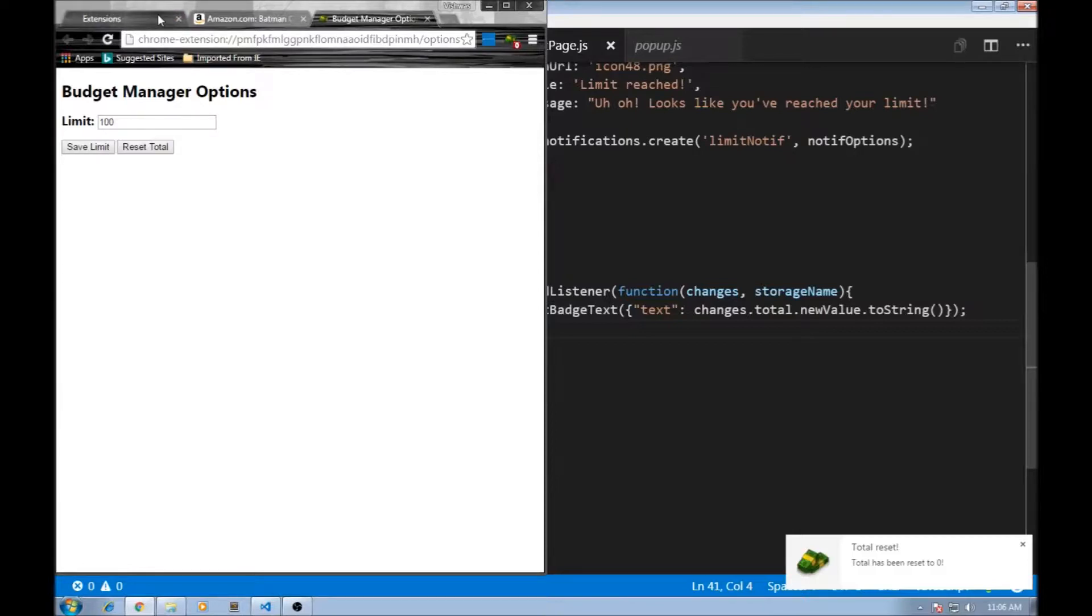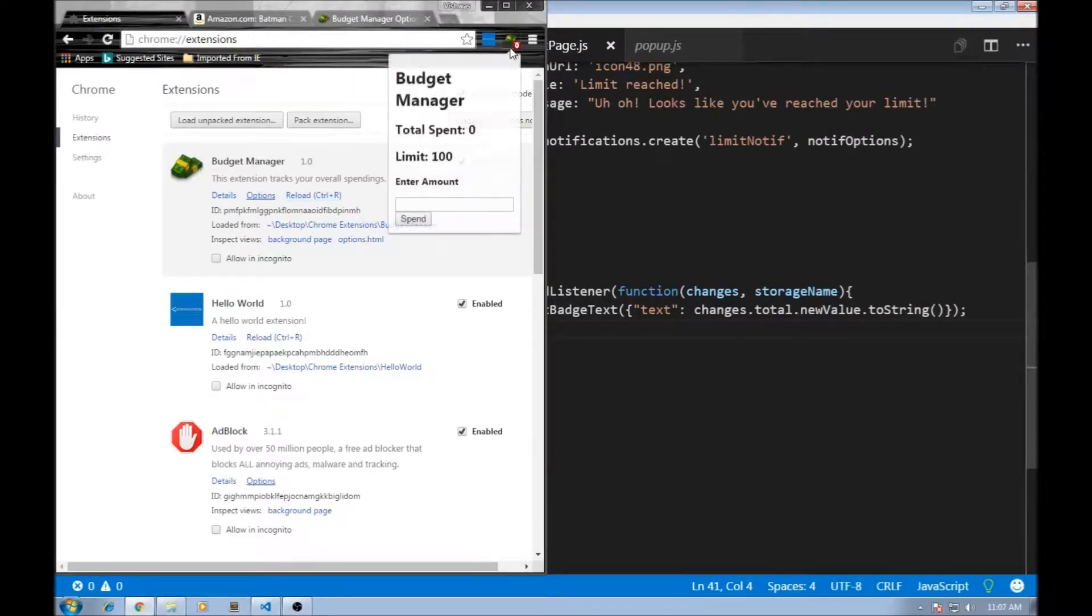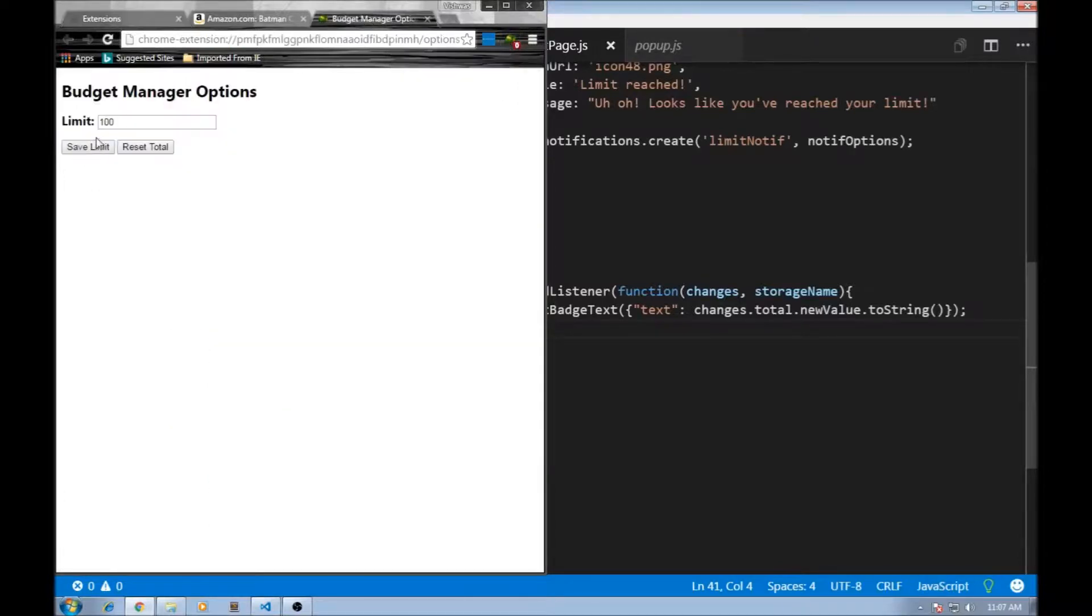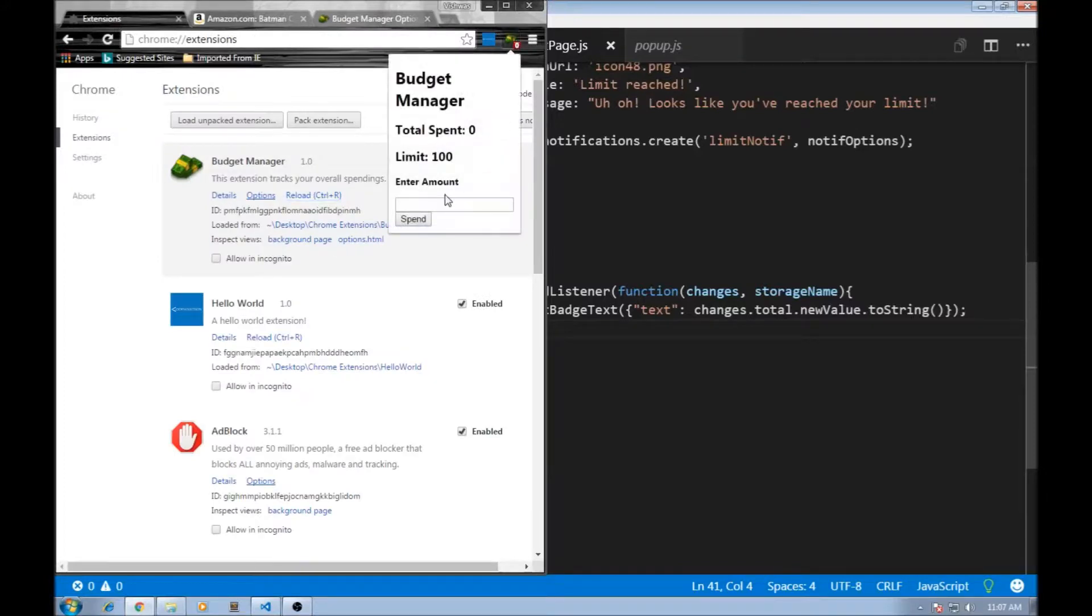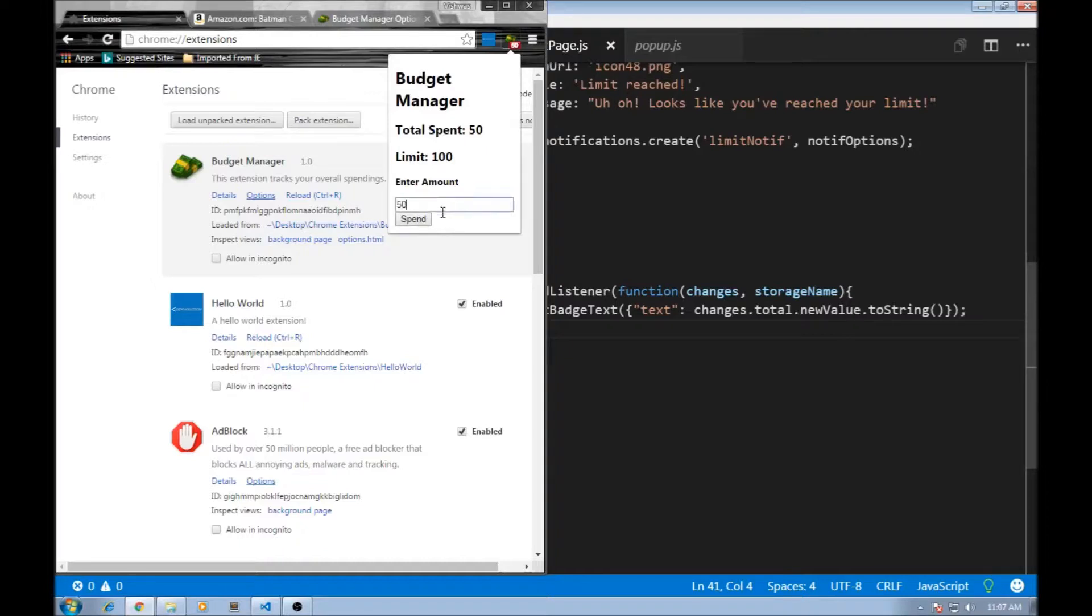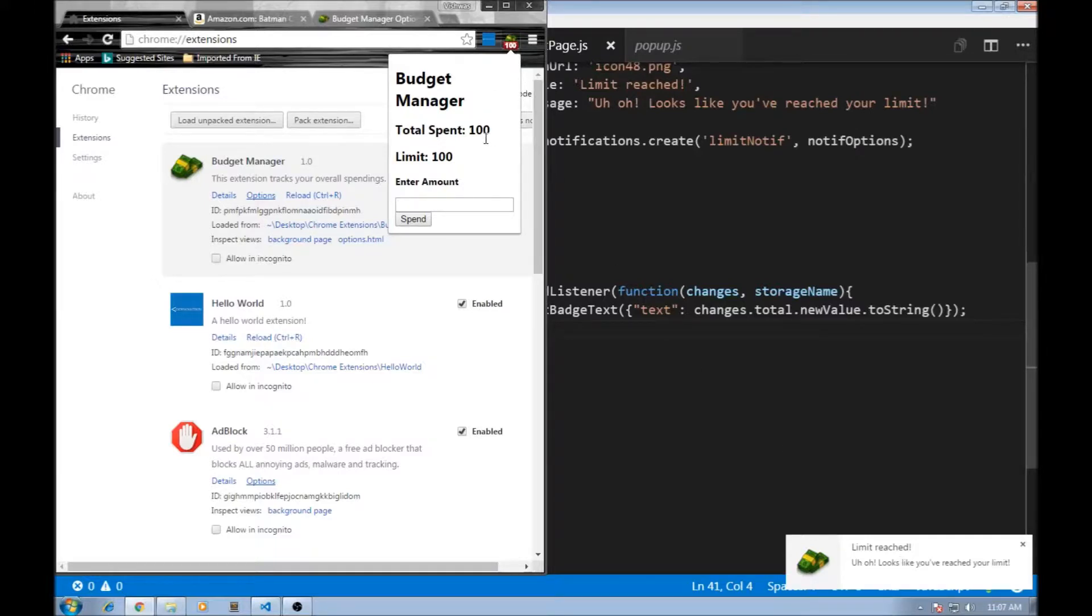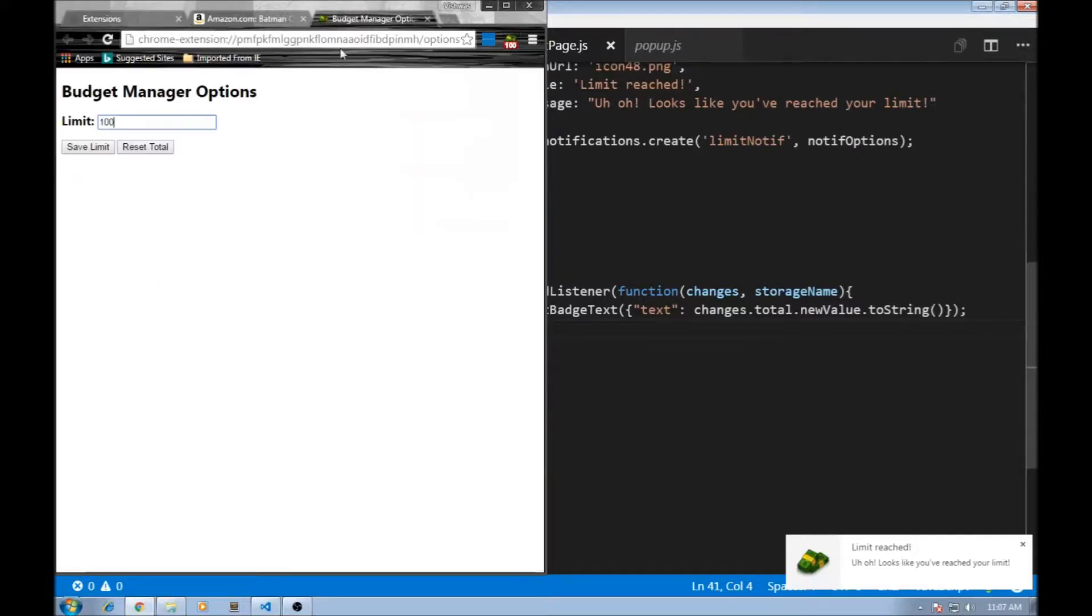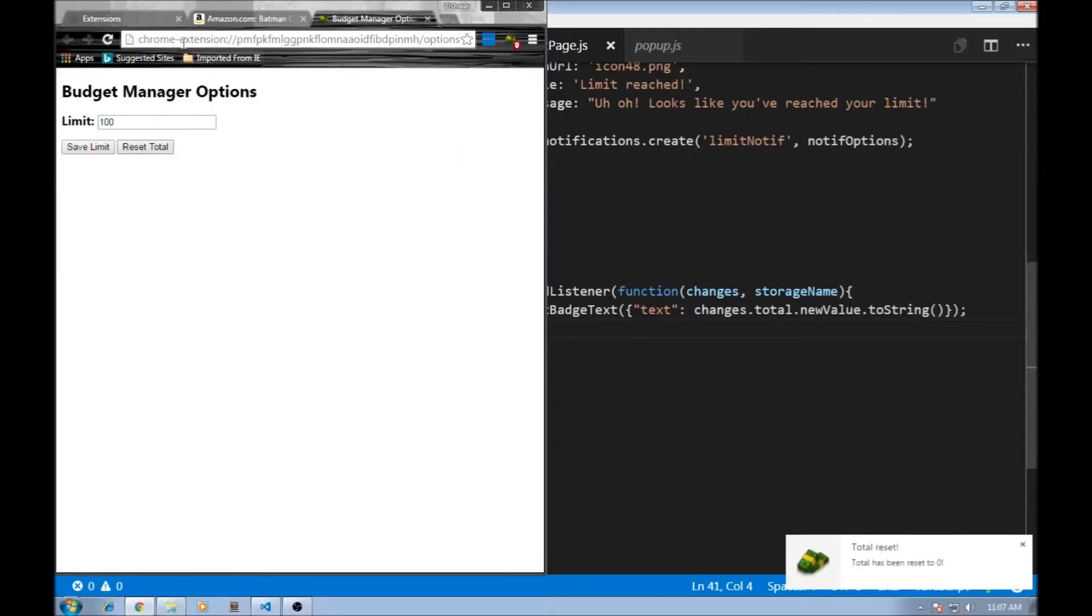So let's have a look at our budget manager extension one last time. Initially, we can set a limit of our total spendings. And over here, we can add the spendings. Let's say 50. And when we cross this limit or equal to the limit, it is going to send us a notification. At the same time, the badge gets updated with the current total. Now we can also reset the total back to 0.